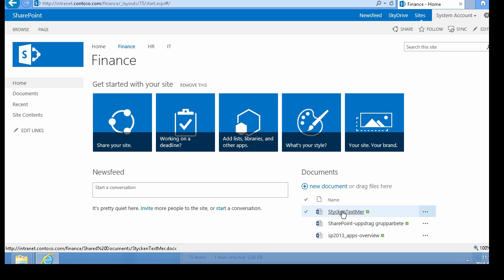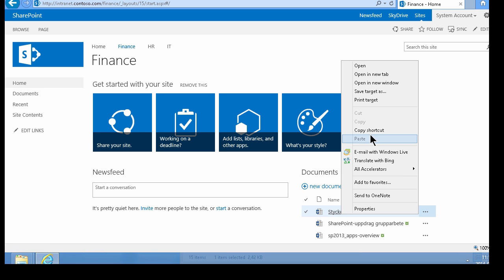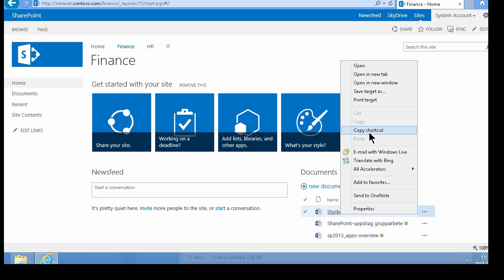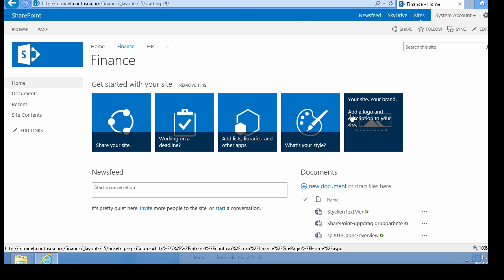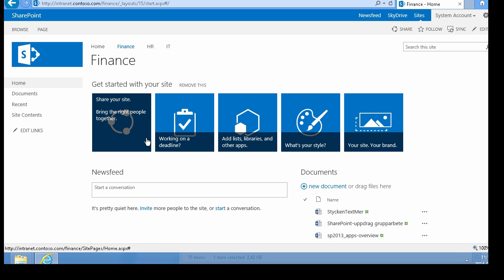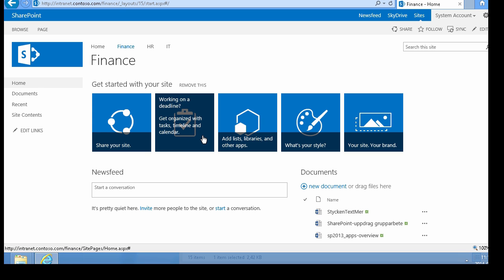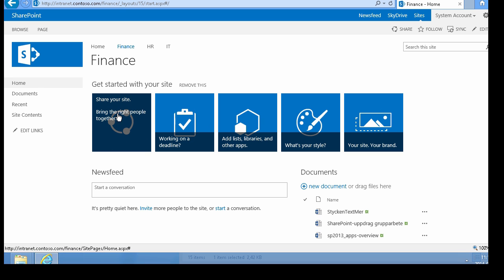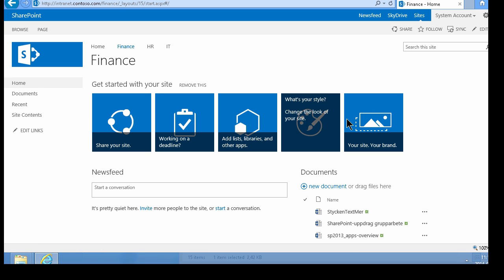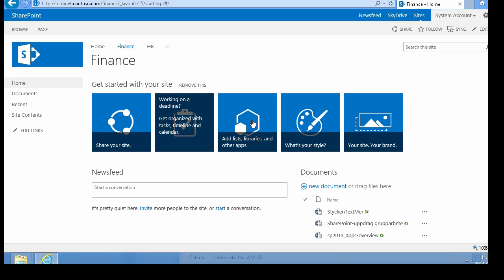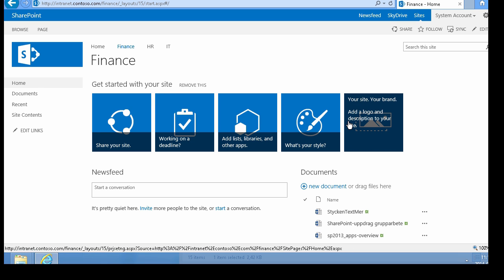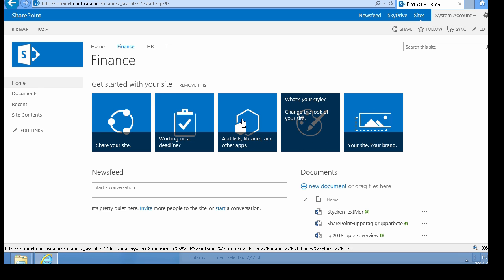You can right-click on a link and copy the shortcut, so if you want to insert the link in an email or anywhere, you can just copy it. This is a bunch of links, and you can build your own link gallery like this. I'll show you how to do that in a later demo.